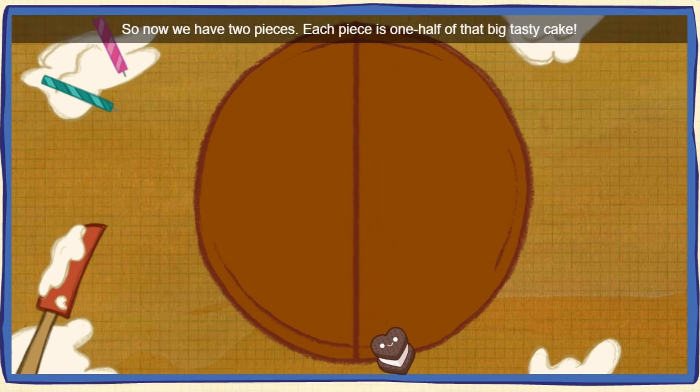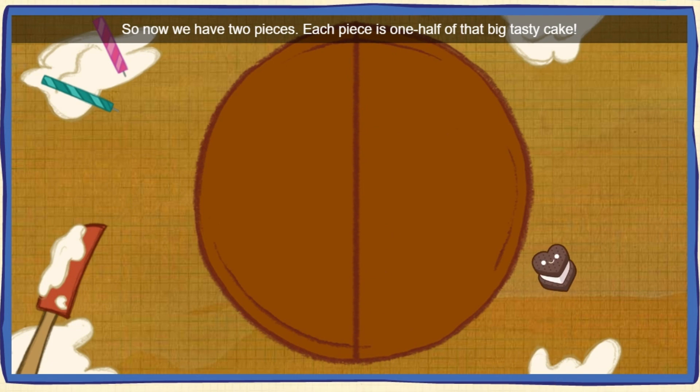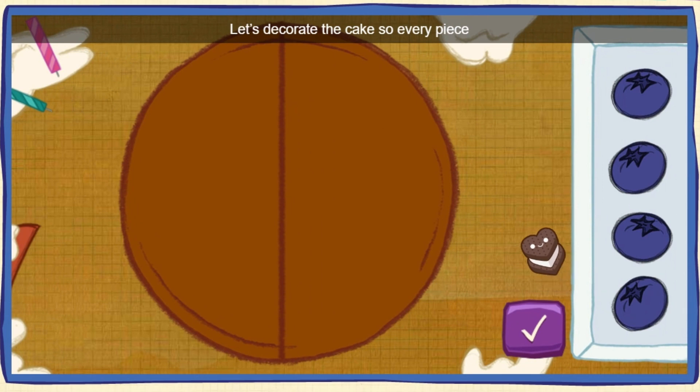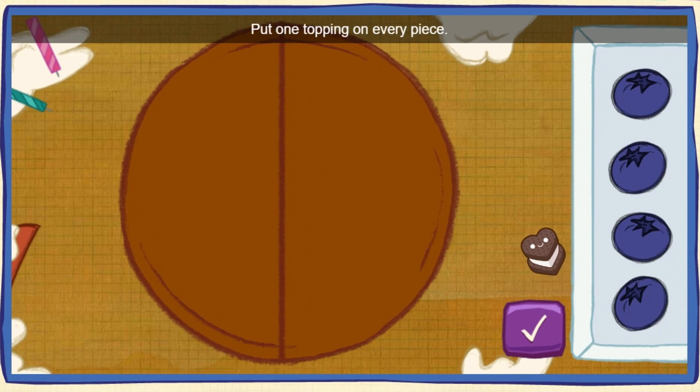So now we got two pieces. Each piece is one half of that big, tasty cake. Let's decorate the cake so every piece has the same number of toppings. Put one topping on every piece, then do it again till you've used them all up.